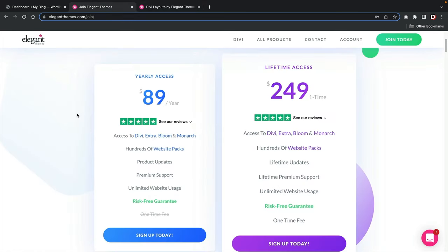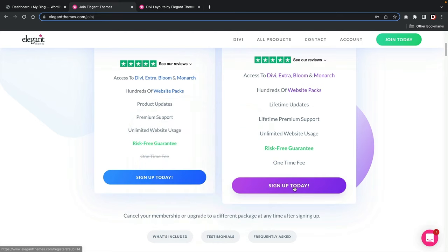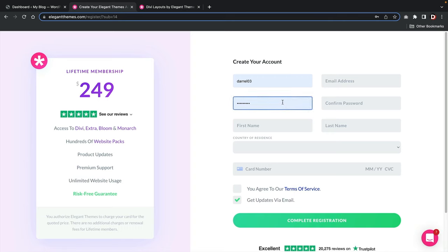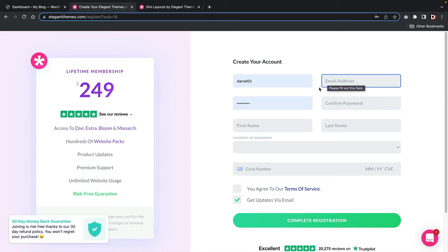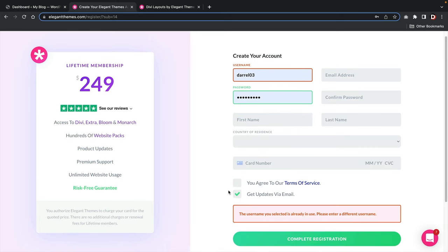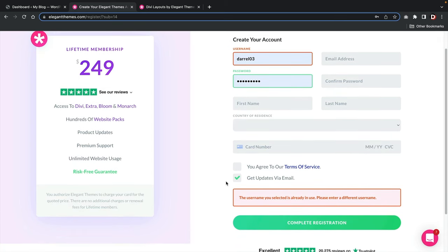Go back and pick a plan that works best for you — I'll go with the lifetime access. Click 'Sign Up Today,' create your account with your first name, last name, and email, fill out the information, click all the checkboxes, and I'll meet you in your customer portal.